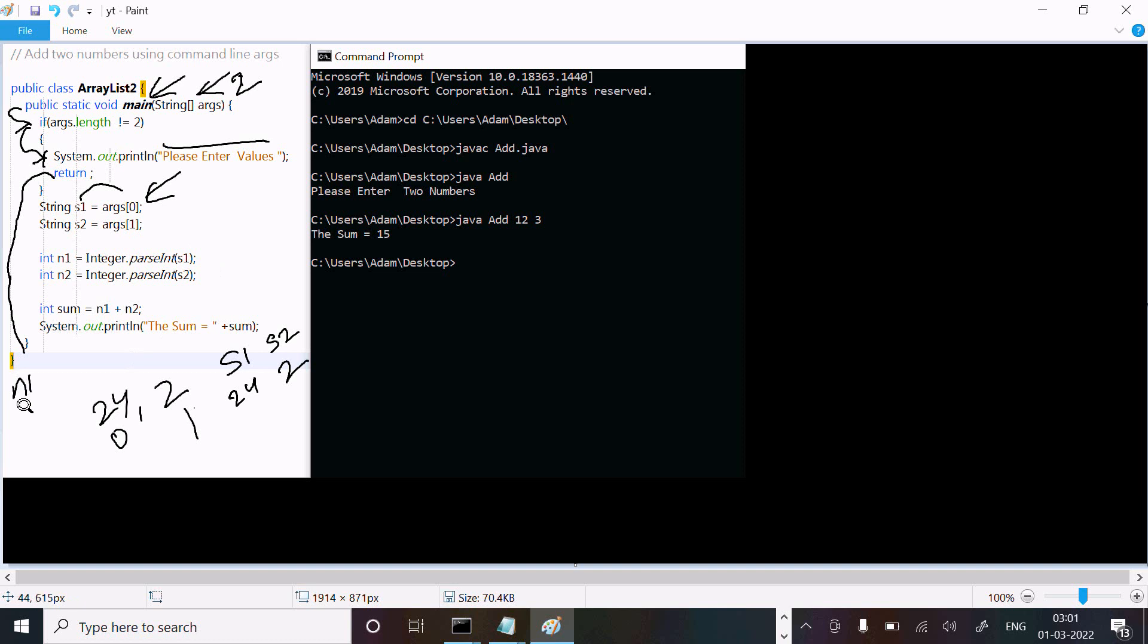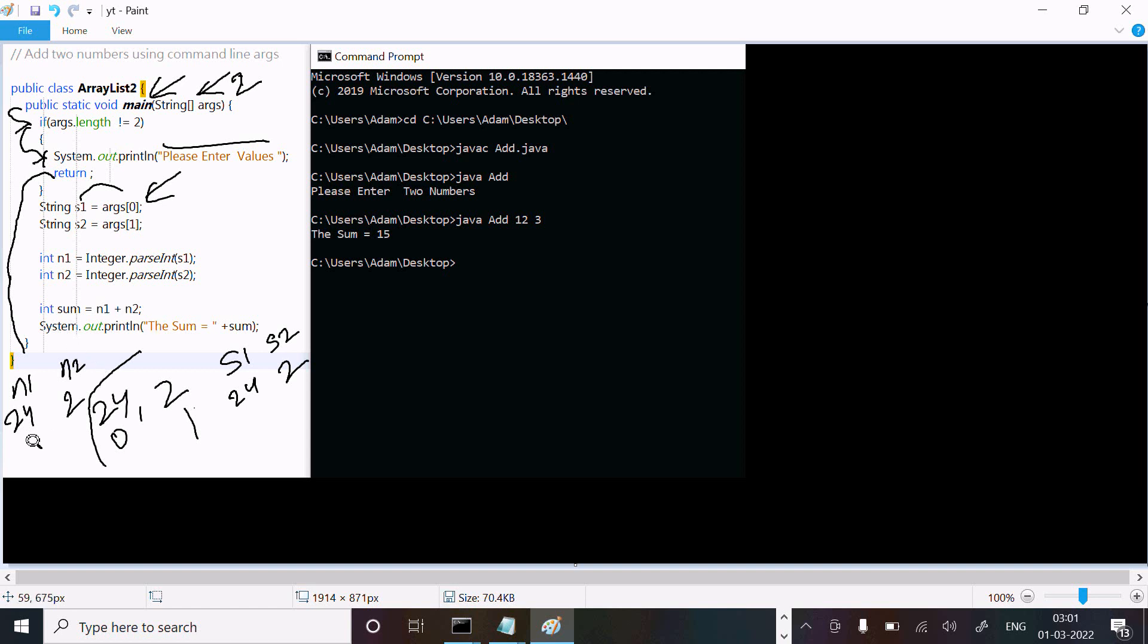N1 is now 24 in integer form and n2 is 2 in integer form. N1 plus n2 equals 26, and this displays 'sum equal to 26'.